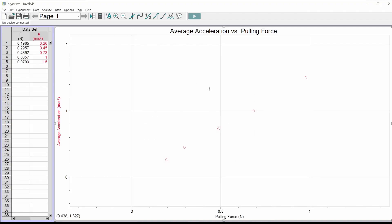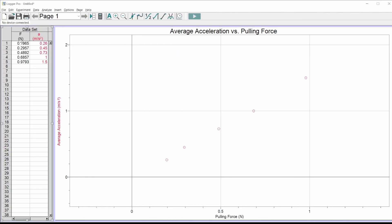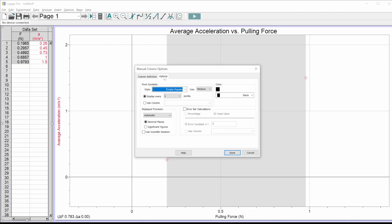Next I want to put on error bars. Go back to column options — I'll do pulling force first because all those values have the same uncertainty. Double-click the force column, go to the options tab, scroll to the bottom right and click 'error bar calculations.' Turn those on. A fixed value is an absolute uncertainty, which is usually what I'm dealing with. I type my uncertainty — the error constant, plus or minus — I had a bunch of zeros and a five.